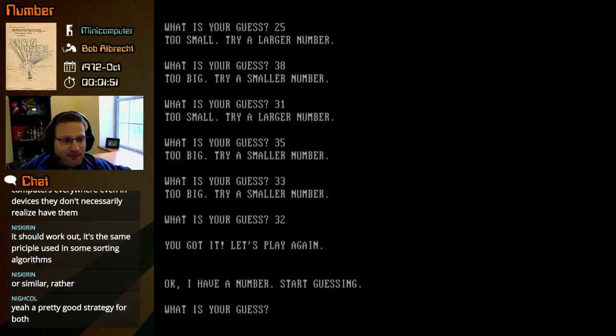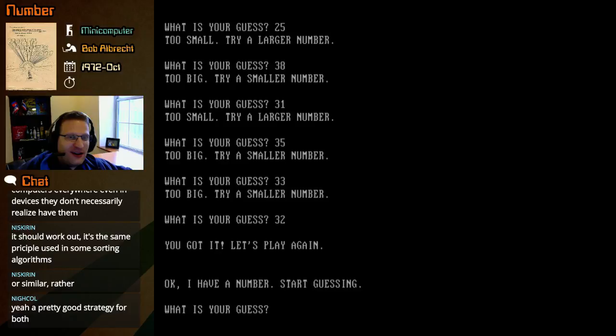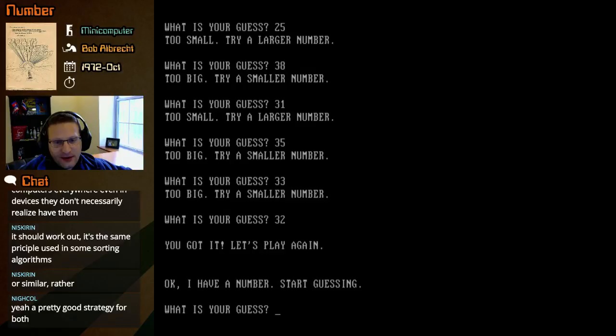Okay. We did get it and we got it in the seven guesses. They told us it should take at most. So the strategy did work. And that'll do it for number from Bob Albrecht.